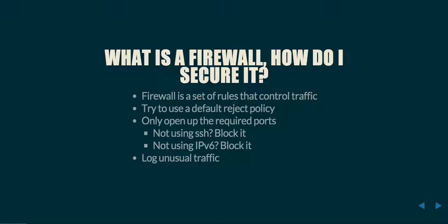There's basically two ways that you can go about this: a default accept policy or a default reject policy. With a default reject policy, you have to whitelist specific traffic in order to come into the machine. With a default accept policy, you allow all traffic in except for the traffic that you explicitly block.